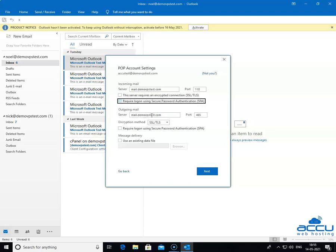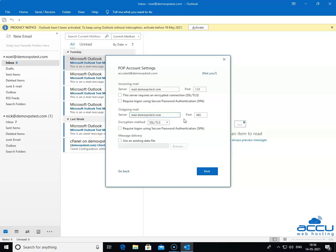Enter your outgoing email service provider's server name in lowercase letters. Generally, it is the same which you have entered in the server field. Here, we have entered mail.demovpstest.com. In the Port field, you need to enter 25 or 587. Here, we have entered 587 as an example.